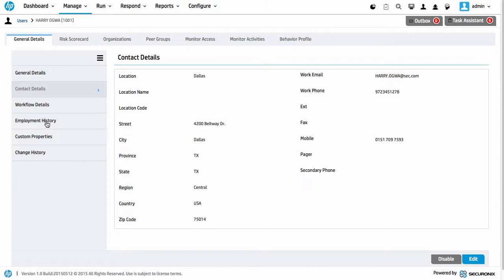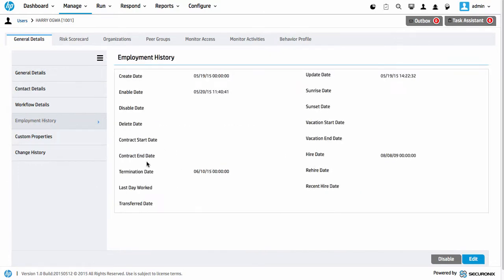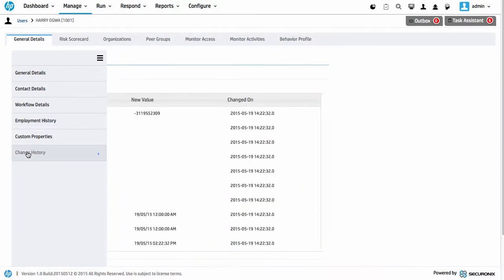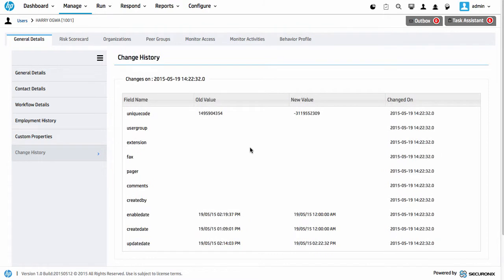We're also tracking a lot of this data so we can understand the employment history. There might be something relevant with regards to a termination date — we want to ensure that identities are not used after a certain time. We're also maintaining a change history of this data, so as data changes for that individual over time, we're tracking all of it. Importantly, this is not just around the username, but the actual identity, which maps to a number of different usernames used on different systems.